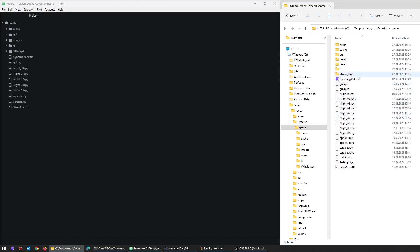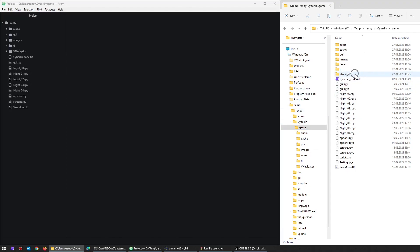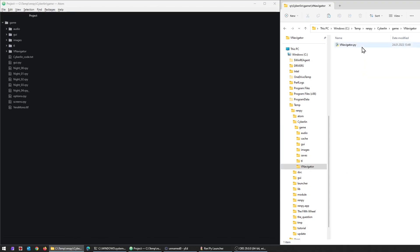First of all, I need to create inside the game directory of your game another folder that you can give basically any name. I called it vNavigator, which is the name of my tool, but you could just as well use timestamps if you want to have different versions from different times during development. Inside this folder you only need one single file - it's a Python file - and this Python file is going to parse all the script files from the game directory, one directory up, and create some new files based on it, all within this temporary folder so it doesn't mess up anything in your game directory.